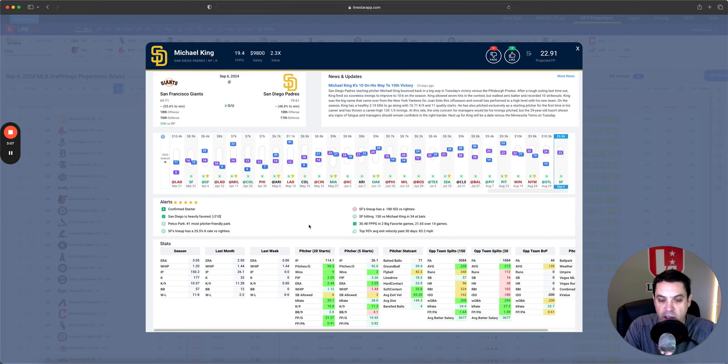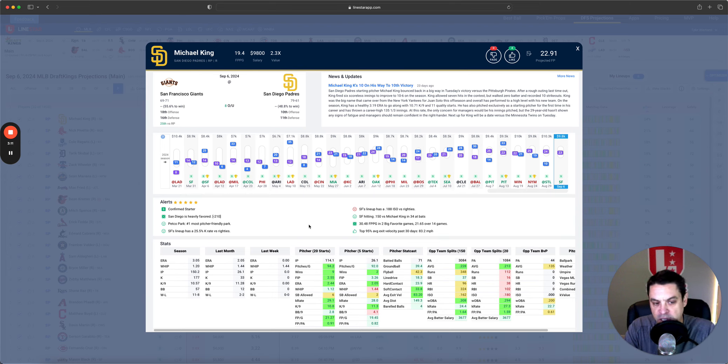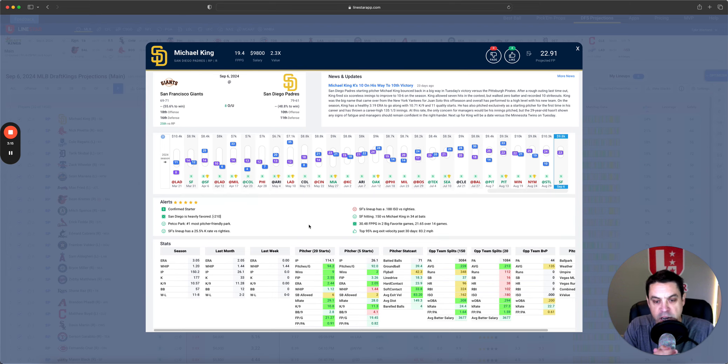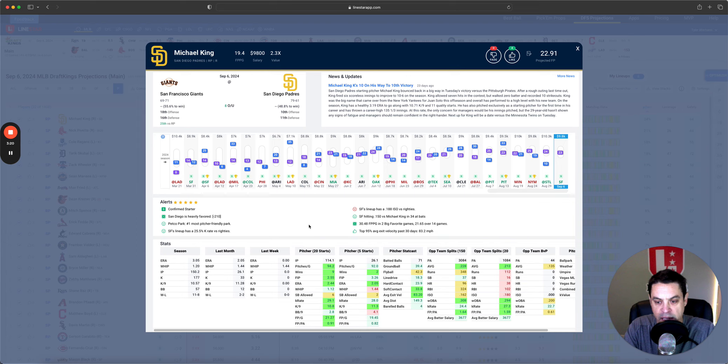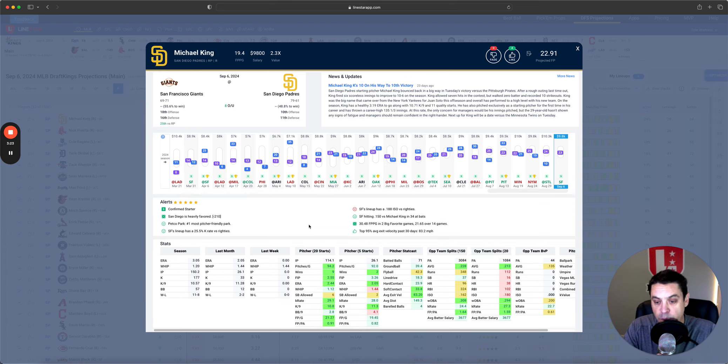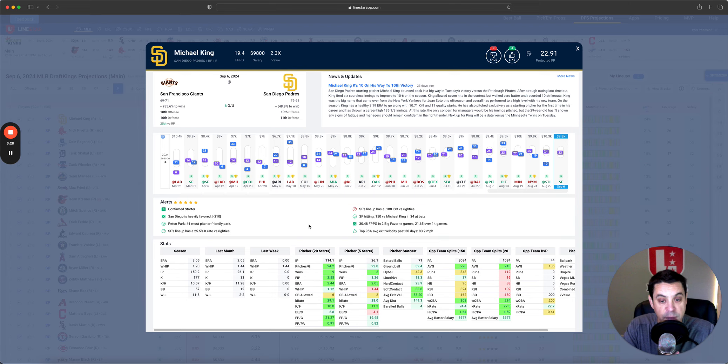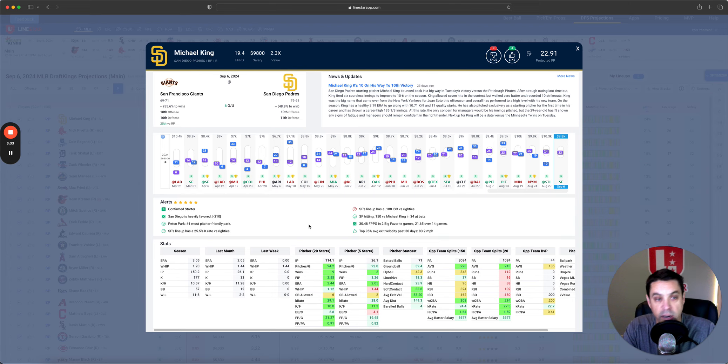Over the last five, 3.26 FIP, 28% K rate, still nice. And now he's going against a San Francisco Giants lineup that is hitting 213 versus righties their last 20 games. They do have a 180 ISO, so they're hitting the ball hard, but only a 294 Woba. So, pretty much King just needs to not let people on base, and he has a good shot of having a very good game here.